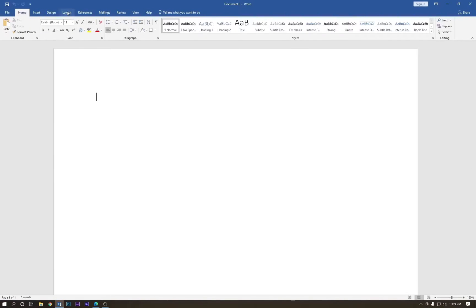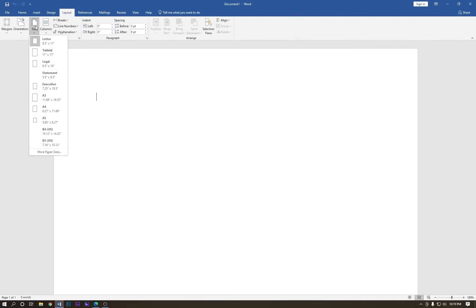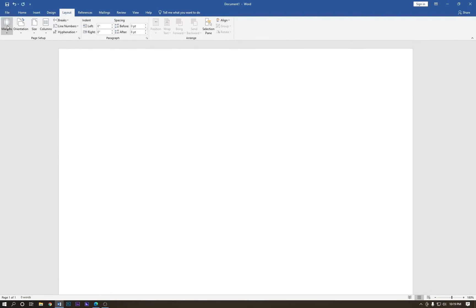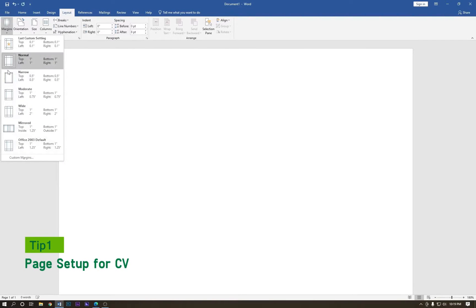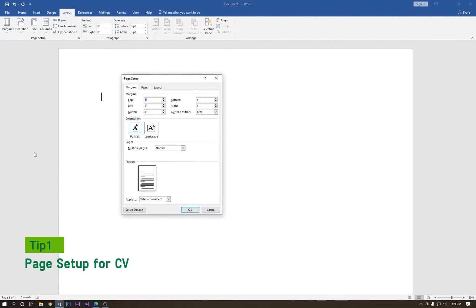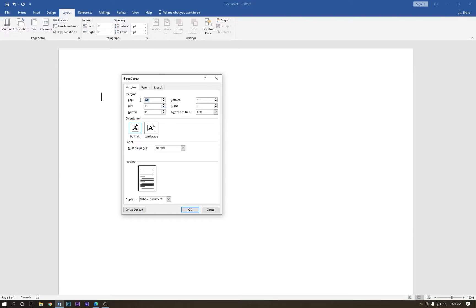Open MS Word and create a blank page. Go to Page Layout and change the page size to A4. Then go to Page Margins, come down to Custom Page Margin, and type 0.1. Copy this with Ctrl+C and paste it into the other margin fields with Ctrl+V.